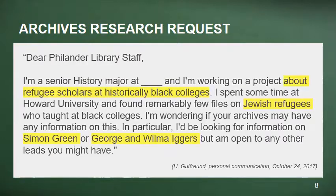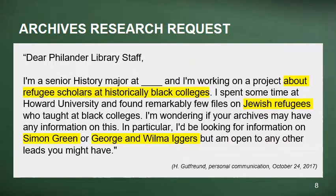Here's a recent research request received via email. It reads: 'Dear Philander Library Staff, I'm a senior history major and I'm working on a project about refugee scholars at historic black colleges. I spent some time at Howard University and found remarkably few files on Jewish refugees who taught at black colleges. I'm wondering if your archives may have any information on this. In particular, I'd be looking for information on Simon Green or George and Wilma Iggers, but I'm open to any other leads you may have.'